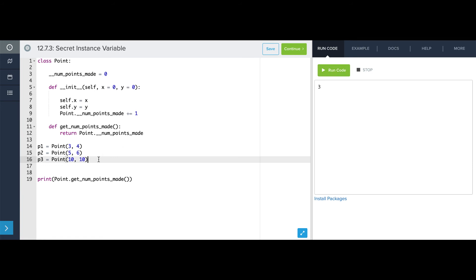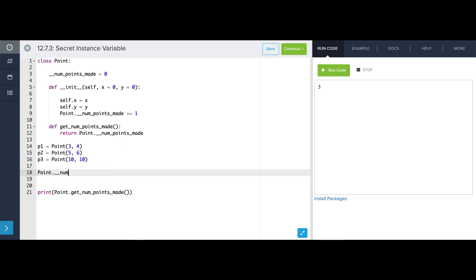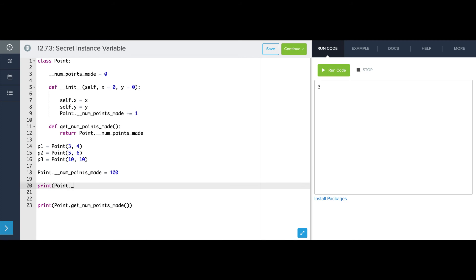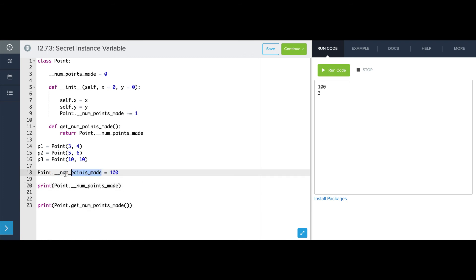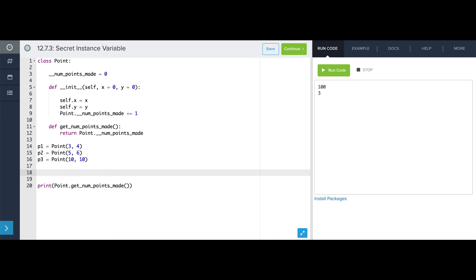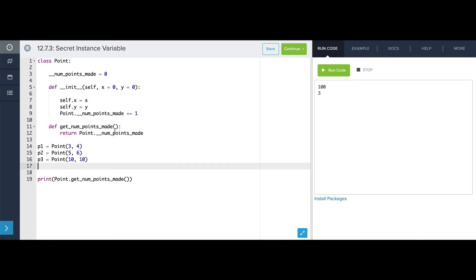There is one weird thing here. If we tried to directly say Point.numPointsMade equals 100 and print it out, we see it's set to 100 — but our actual hidden numPointsMade remains intact at three. This is doing something weird: we're actually defining a brand new attribute on the Point class that is independent from the hidden attribute. The outside world can mess with this new one however it wants, but it still won't touch the hidden attribute, which is only accessible through getNumPointsMade. In general, we won't be writing code like this — if we want an attribute to be hidden, we will only access it through getter and setter methods.